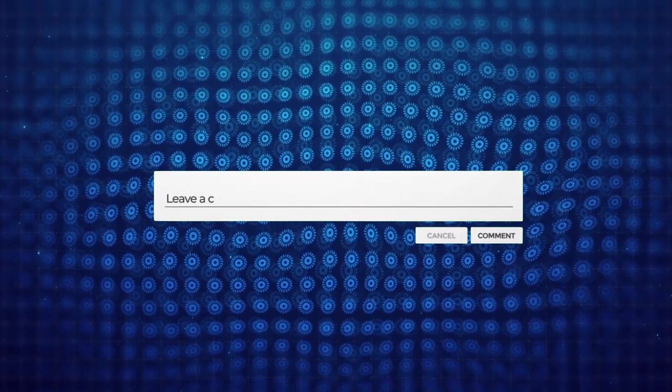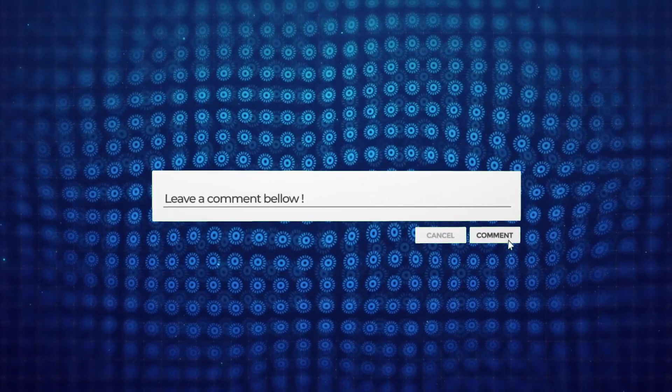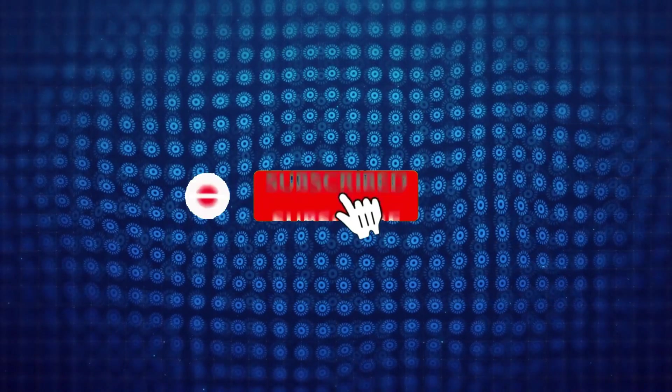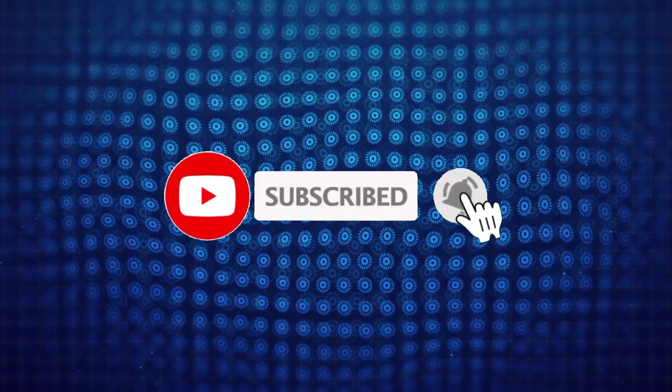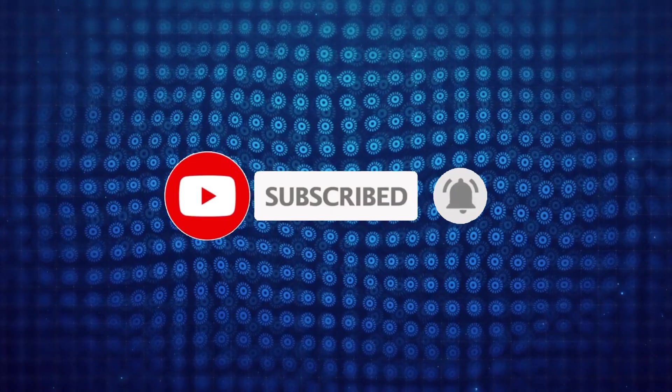So if you have any question drop in the comment section. And if you like the video then give us a like and subscribe. See you in the next tutorial.